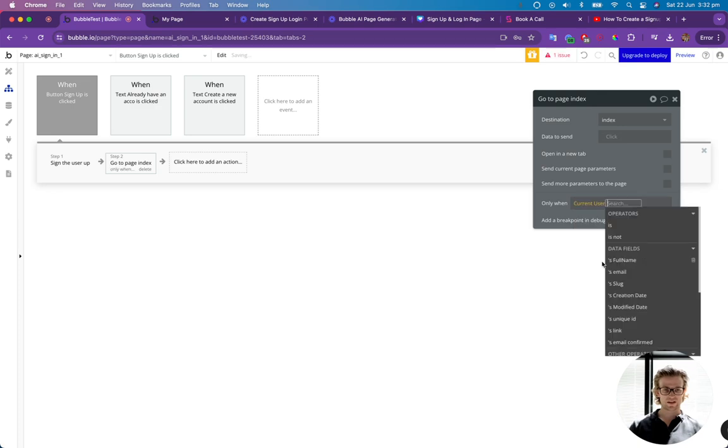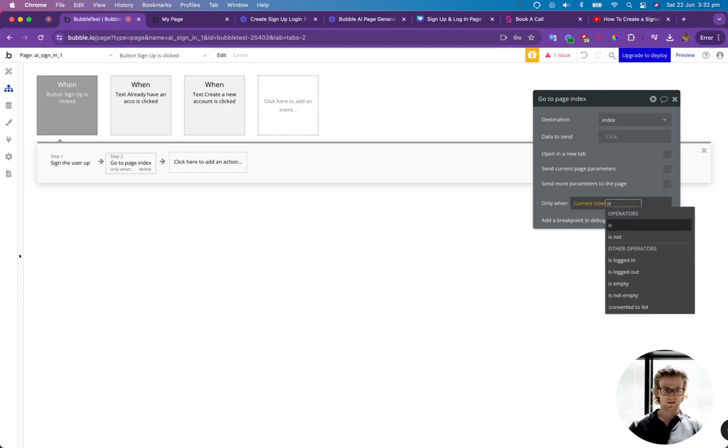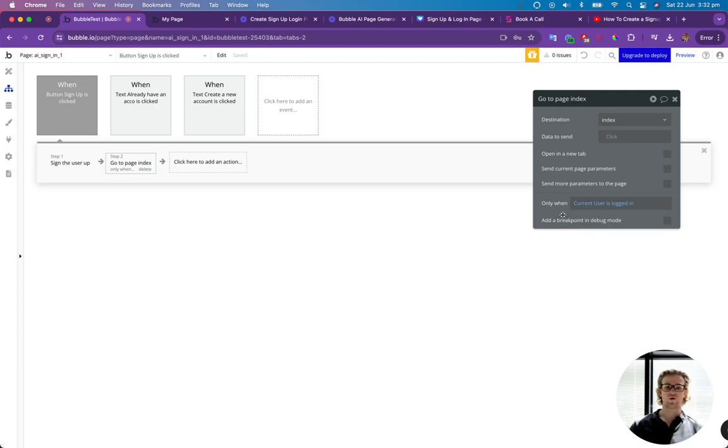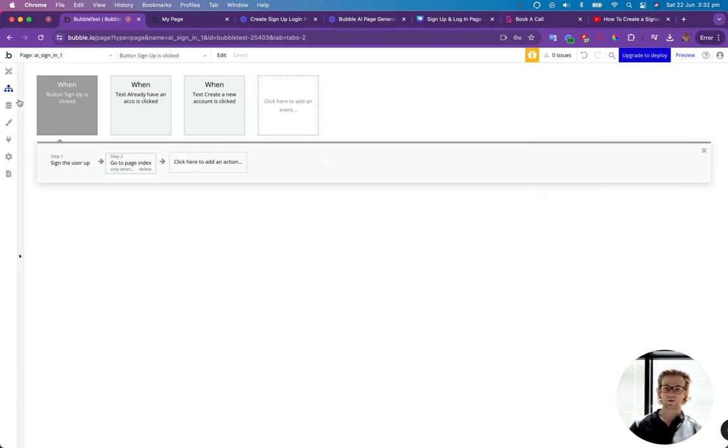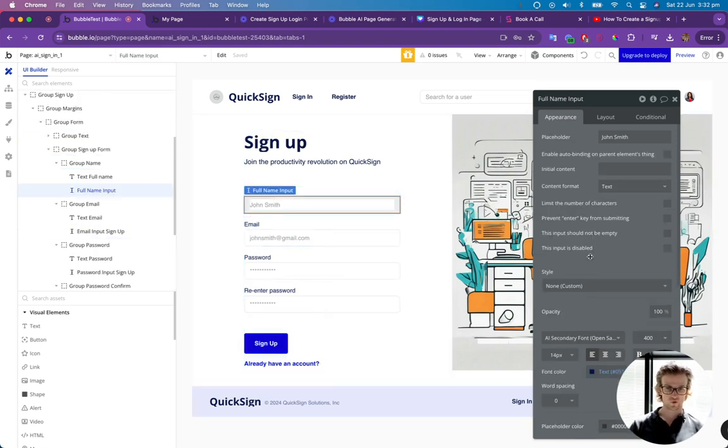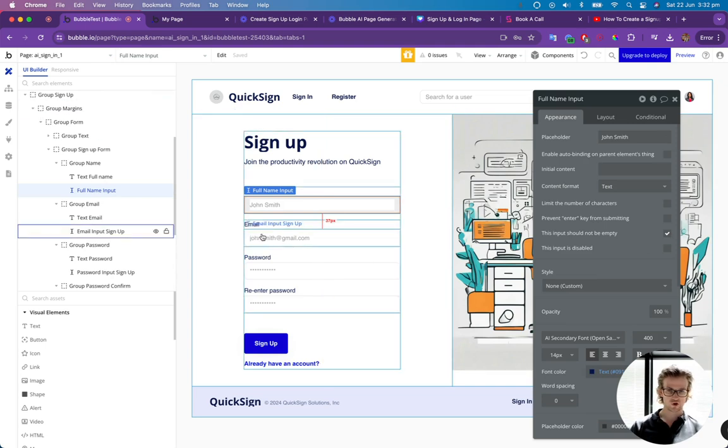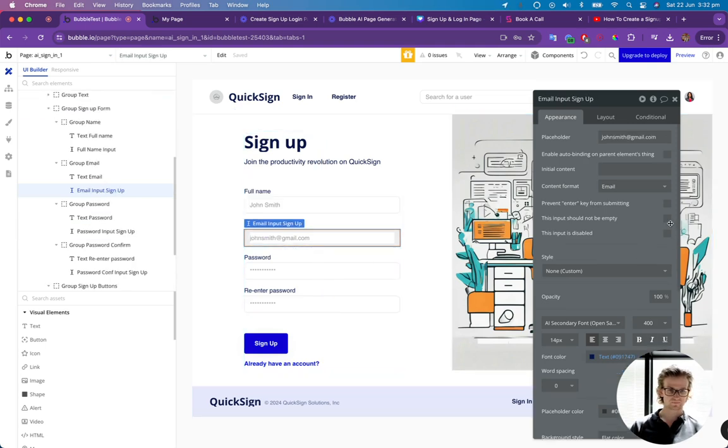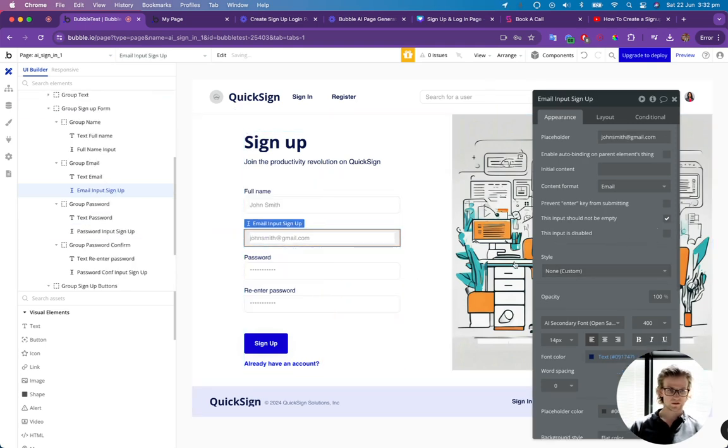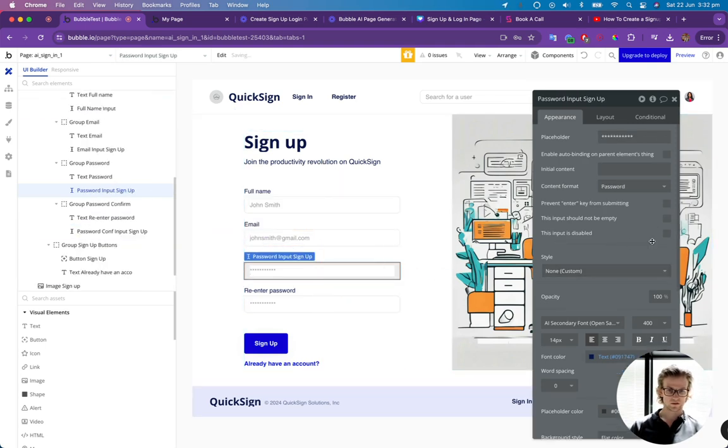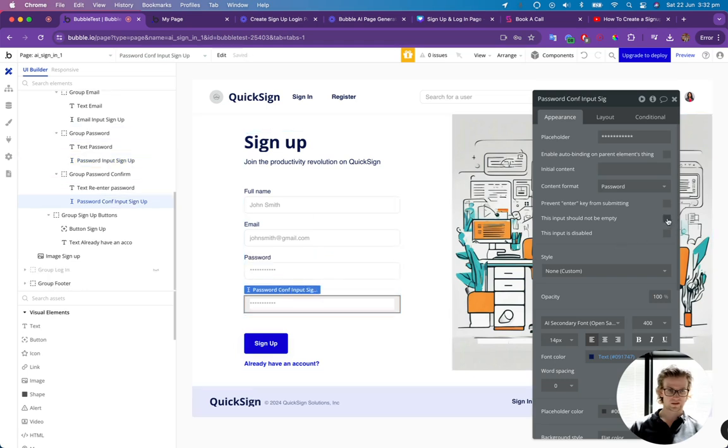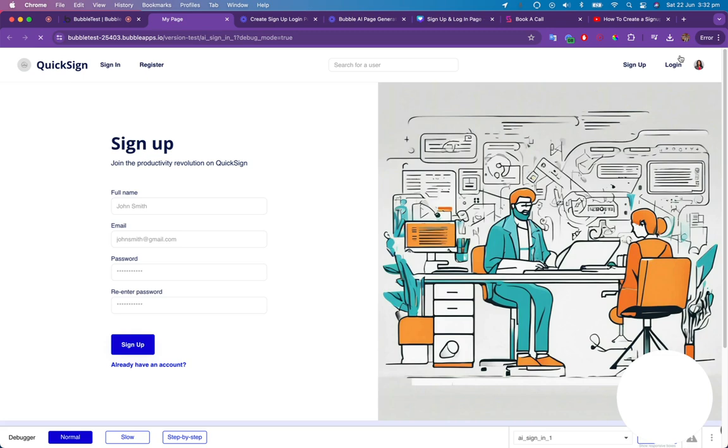And we only want this to happen if the current user is logged in. Because when they sign up to a new account, they automatically get logged in. And this is how we know if it's been successful or not. Then we want to make sure that all of these have this one selected, should not be empty. So let's give this a go and see what we get.